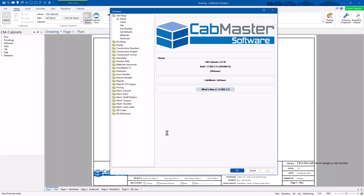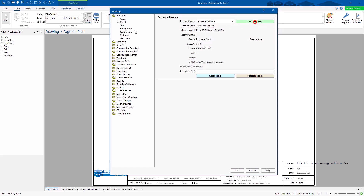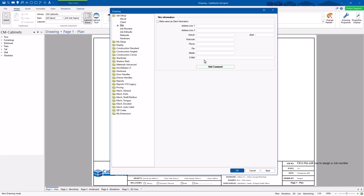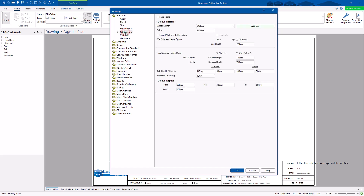When Cabmaster starts up, it opens at the Drawing Properties screen — your settings for this job only, not your default settings forever. They will only change for this job. You can click on 'Client,' choose a client, and load the settings. Go to 'Site' — if it's a different site, type it in; if not, tick the box and it copies across from the client's details. You can also type in a job number or choose 'Automatic' and hit 'Allocate' for the next number in sequence. You can also set the designer and revision number.